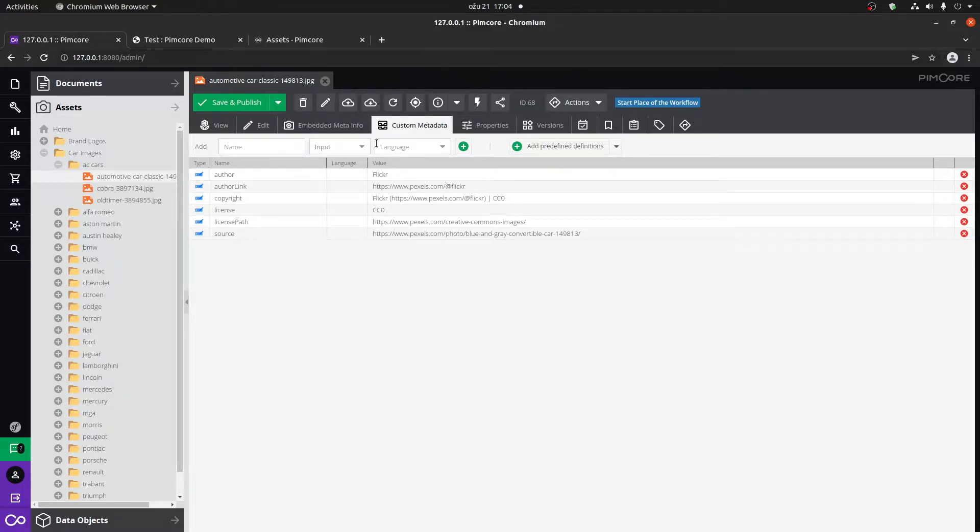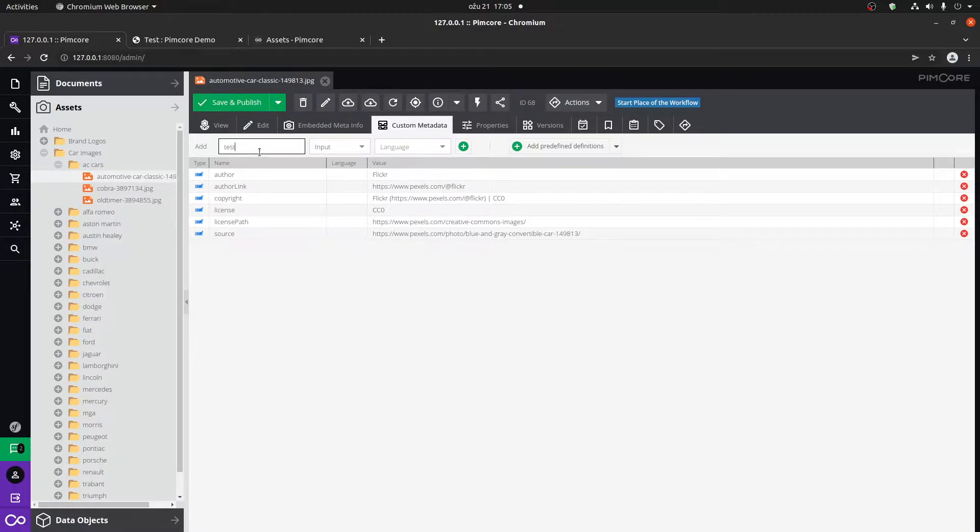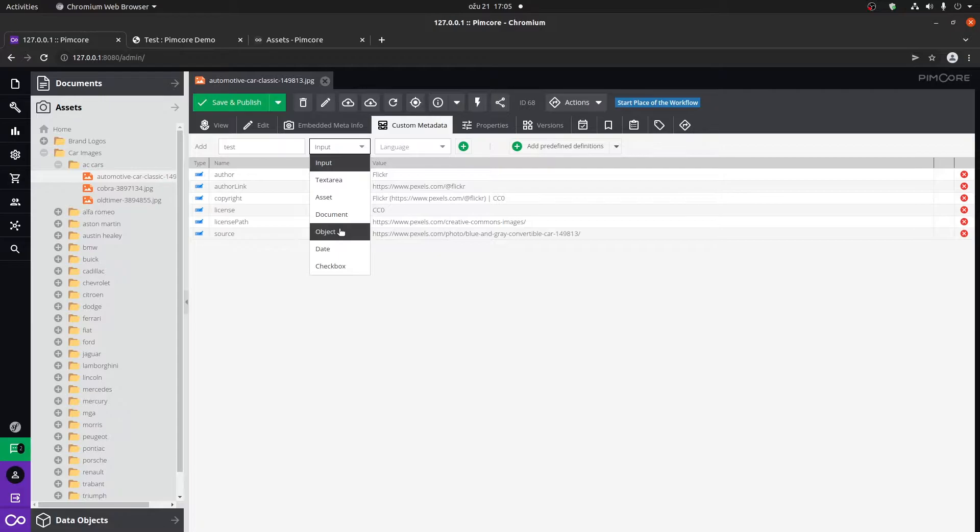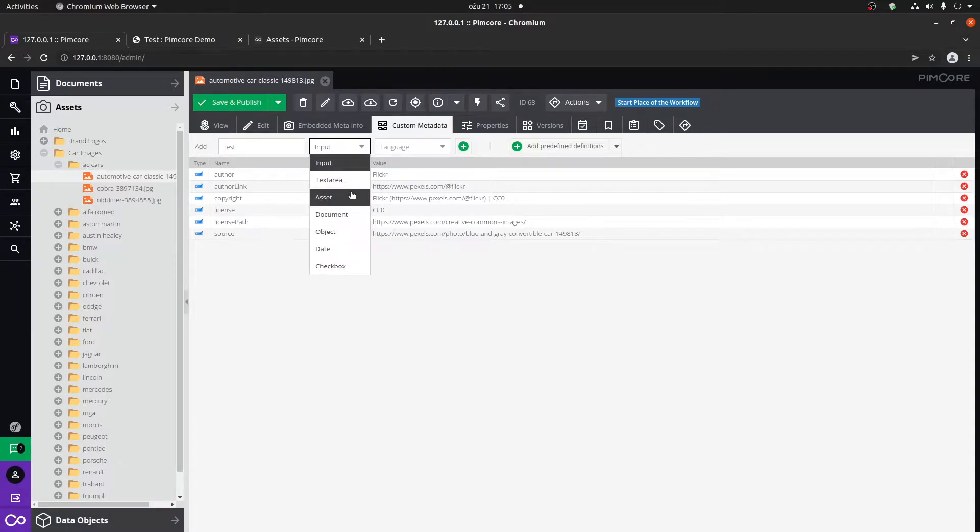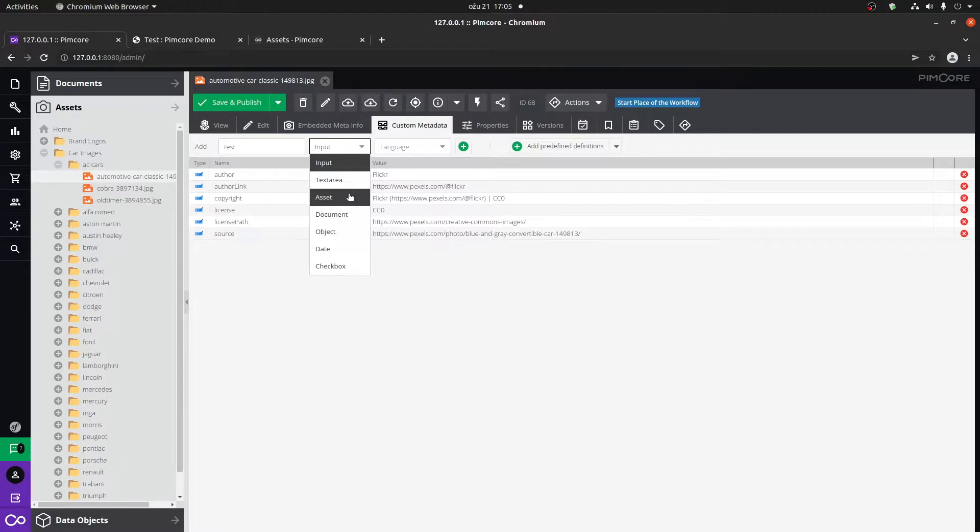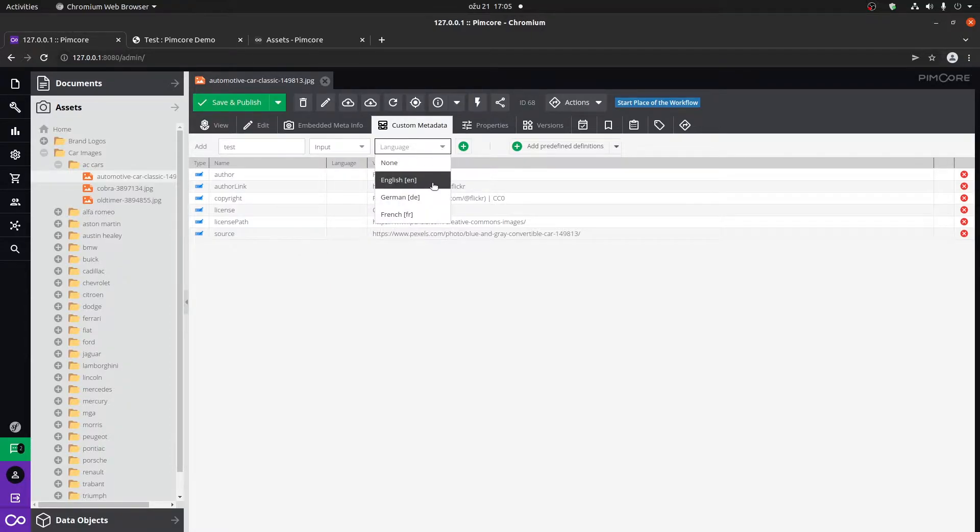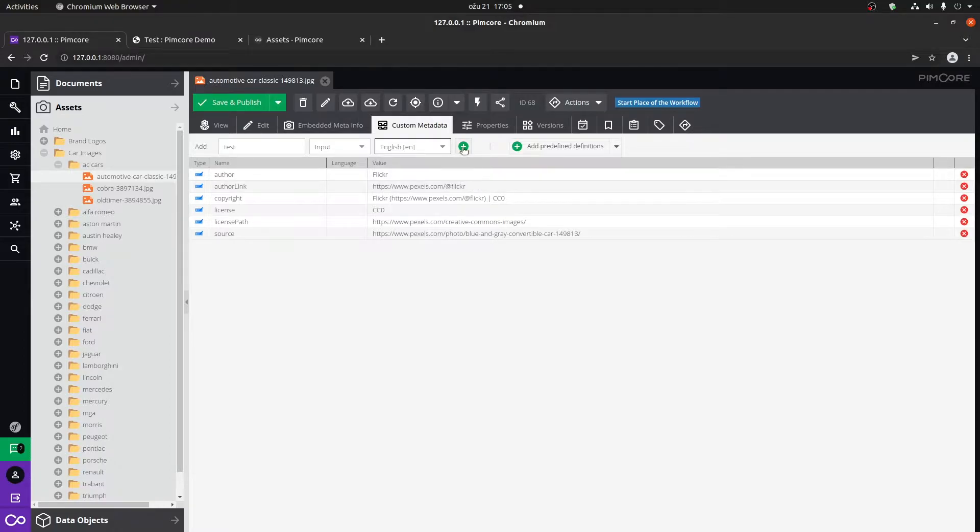We can also add custom metadata that's going to be directly connected with a certain asset. This is very useful when you're showing particular images and Google likes to know what this particular image is. If a certain image can't load, you're going to show basically the title of the image. We can add custom metadata by simply adding a name here. Let's call it test. It can be multiple types, you can connect a certain object, a document, another asset. You can think of this as the document properties that I showed. But let's just leave it as an input.